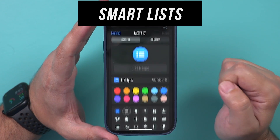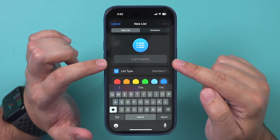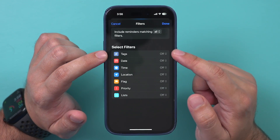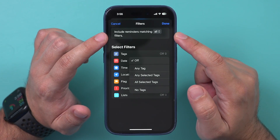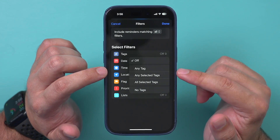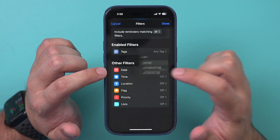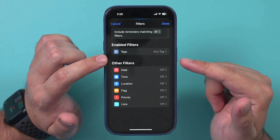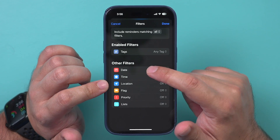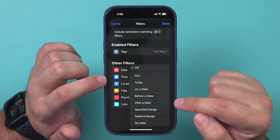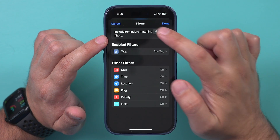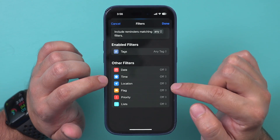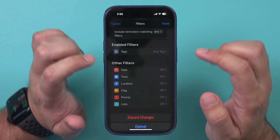There are also Smart Lists. When creating a new list, you can choose Smart List instead of Standard. Press 'Edit Filters' — as long as a reminder matches the filters you set, it will automatically be placed into that list. For example, if you use the tag 'health,' every matching reminder will automatically move there. You can also filter by location or by specific dates — before or after — getting quite advanced with these options.